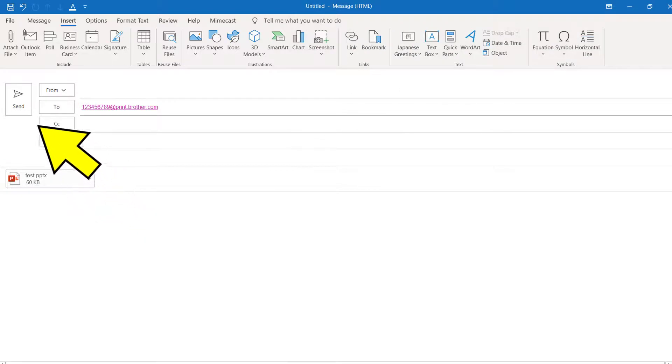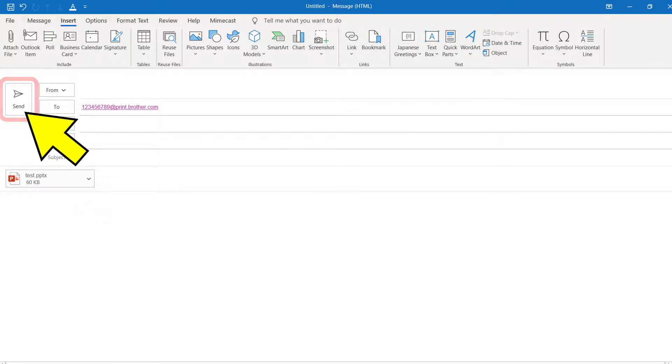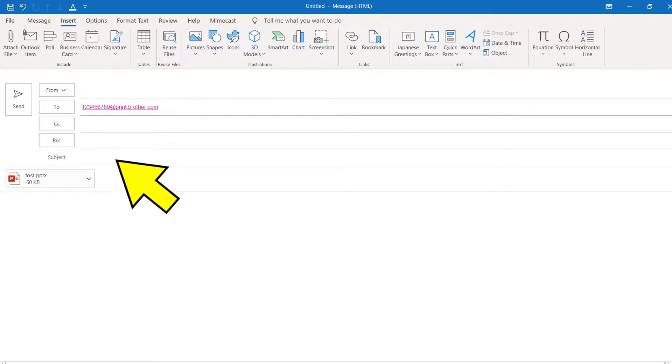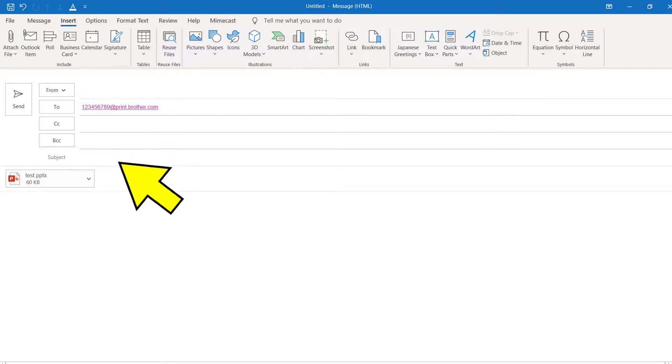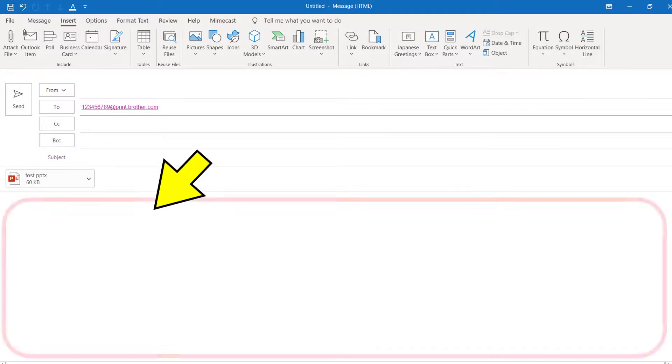When you are ready, click the Send button. Note that I was able to leave the subject bar empty, as well as the email body.